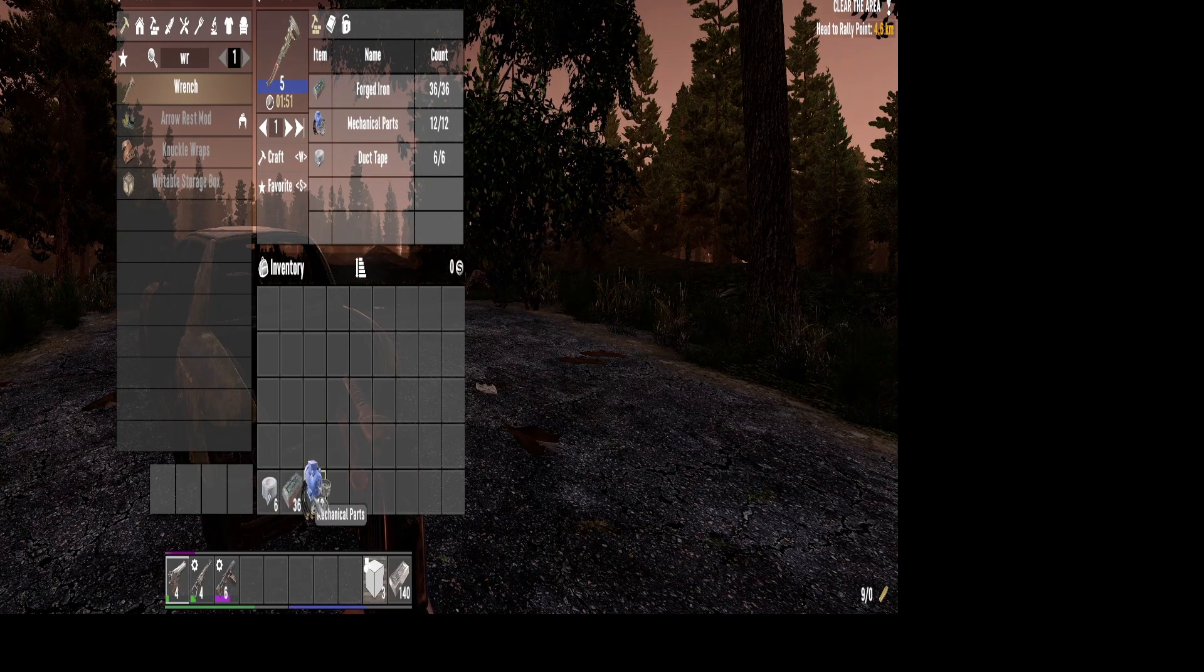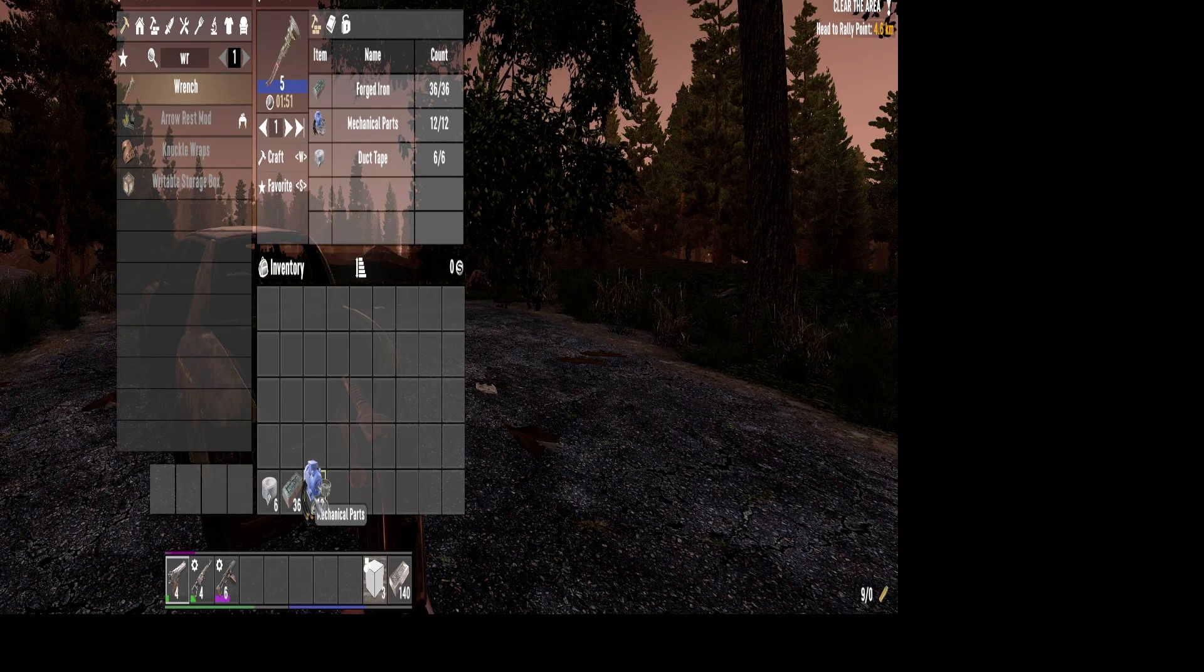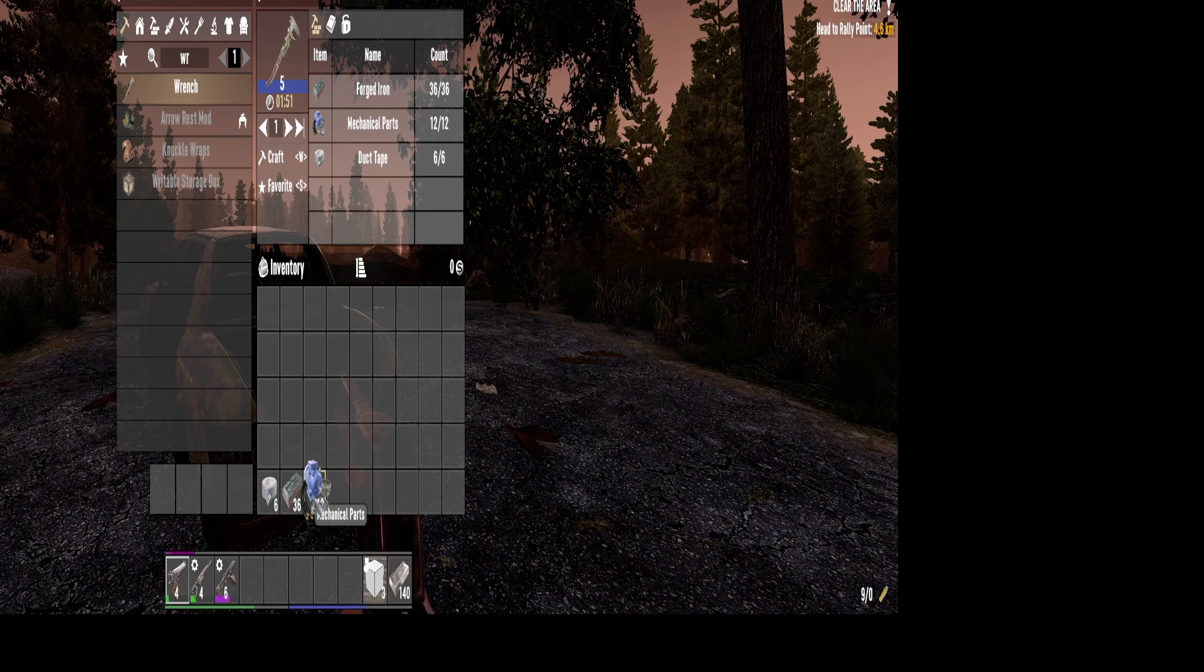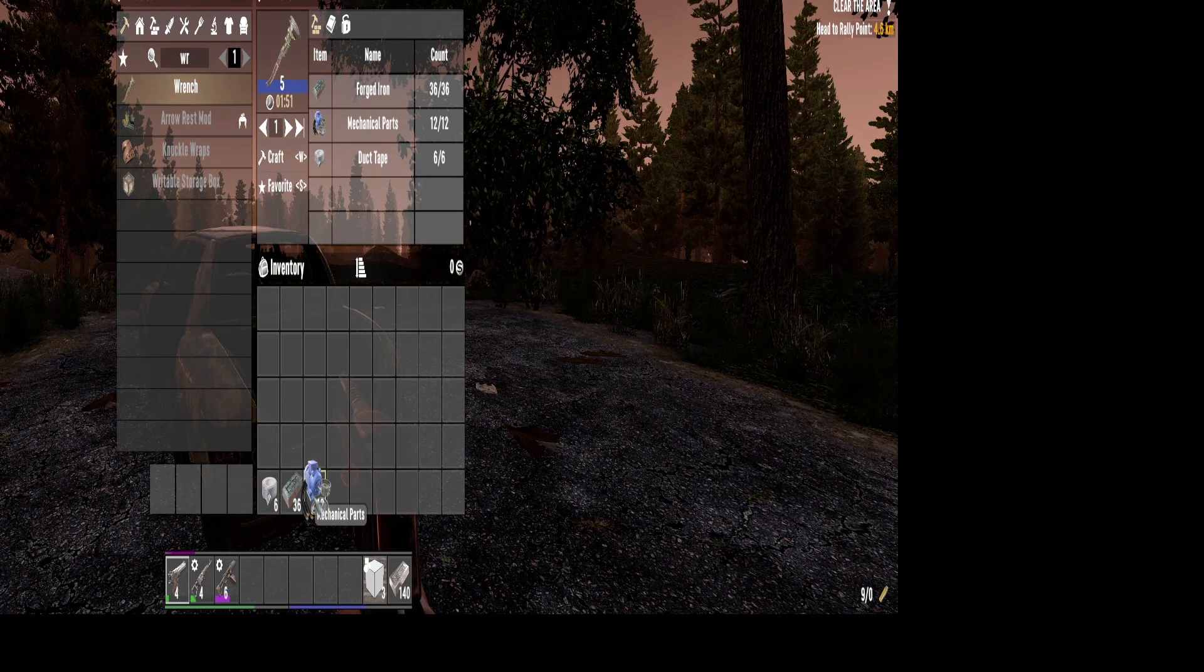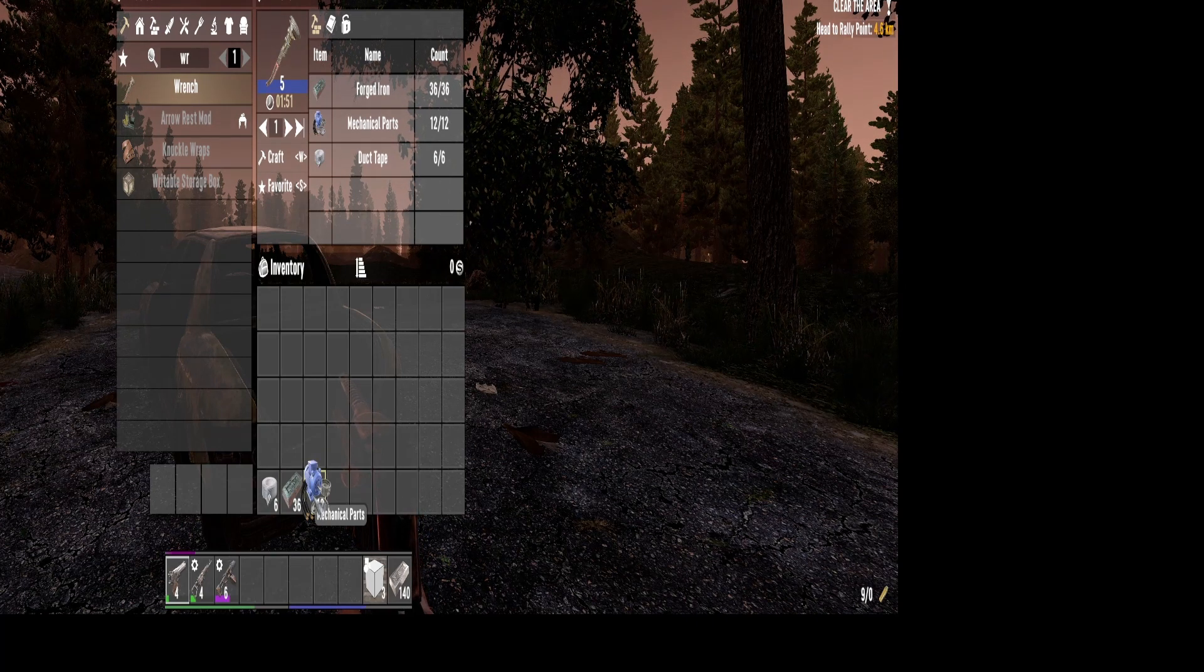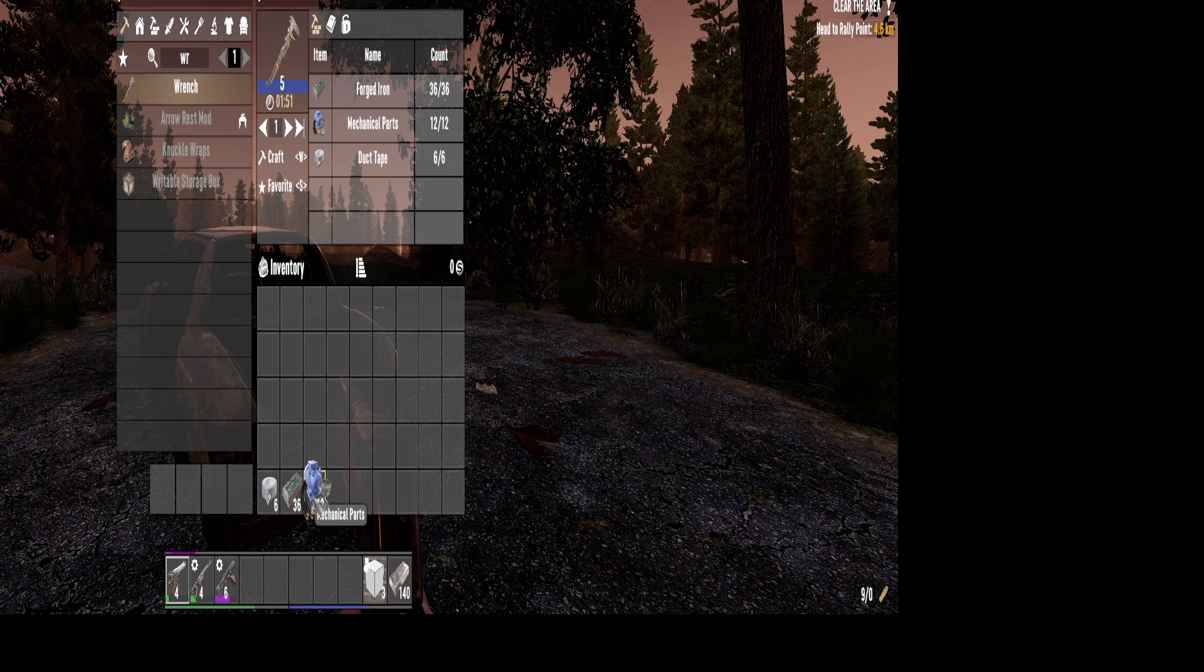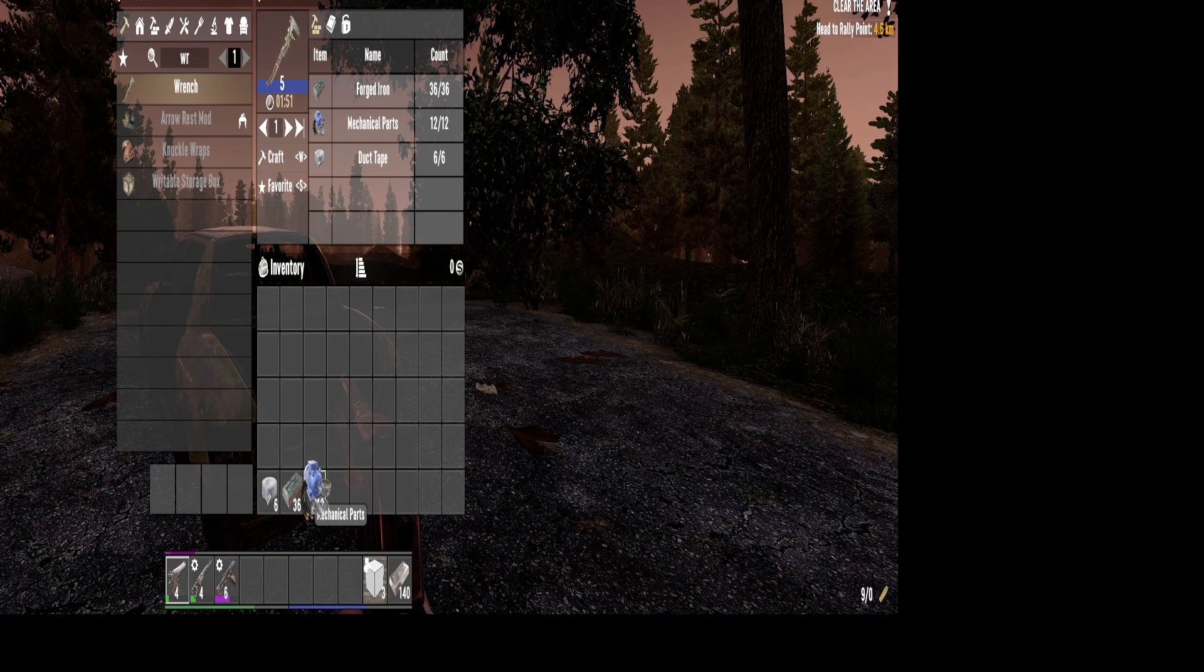And you'll need mechanical parts. You get mechanical parts by mostly having this wrench, or you'll get lucky and find it from just looting.